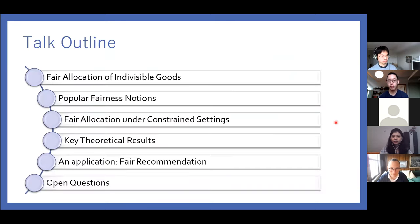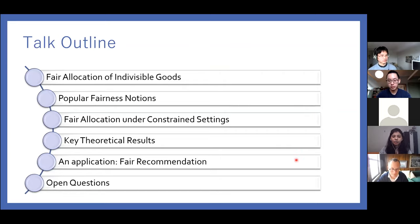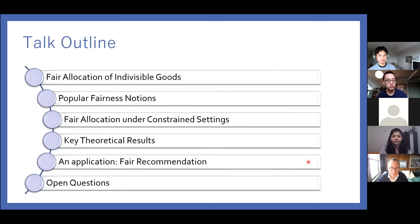Here's the outline of my talk. I'll start by describing what is a fair allocation problem, then talk about some popular fairness notions, get into the fair allocation problem under constrained settings, show how one can leverage fair allocation solutions to solve problems in fair recommendation, and conclude by listing some future directions.